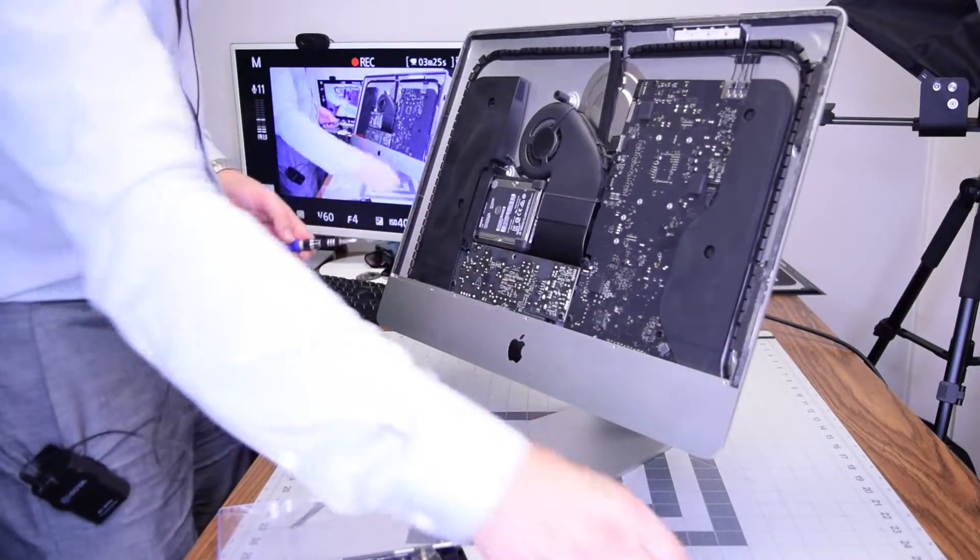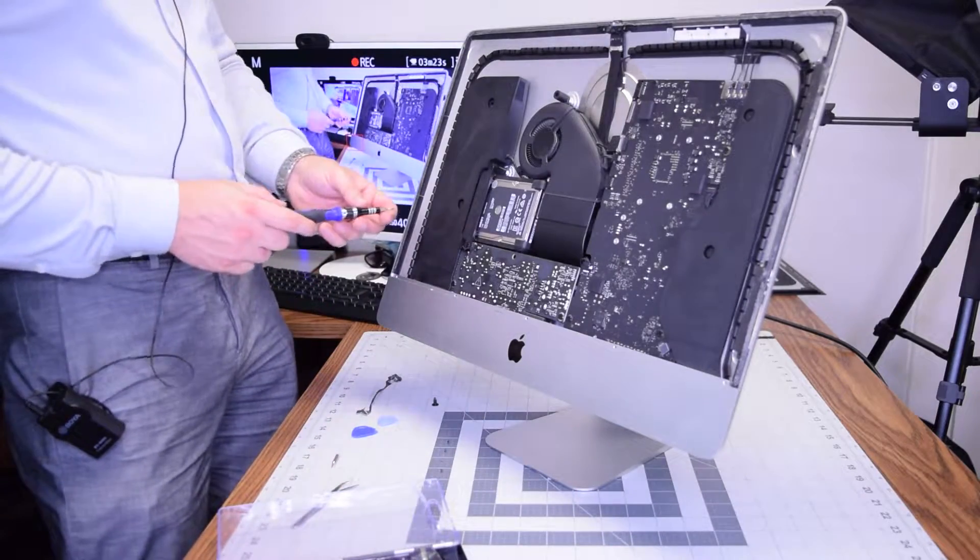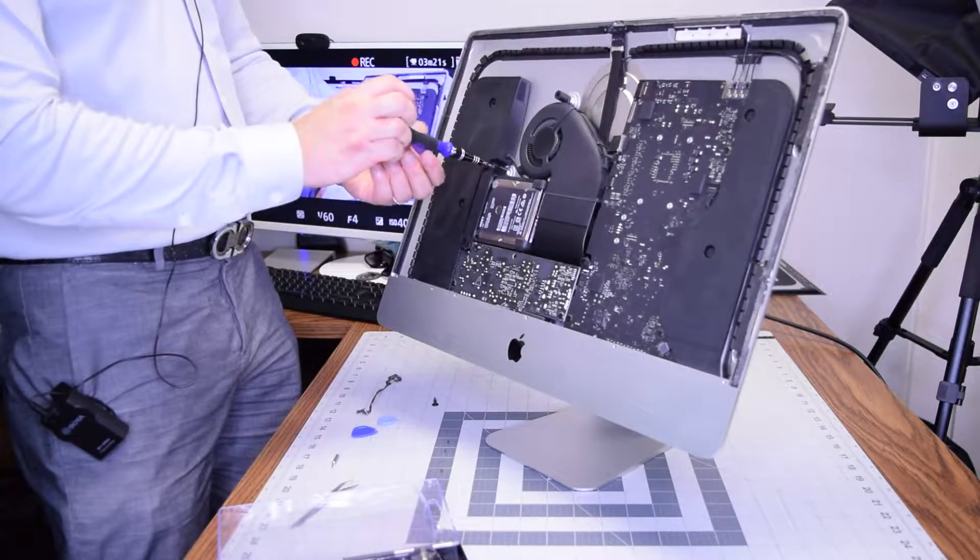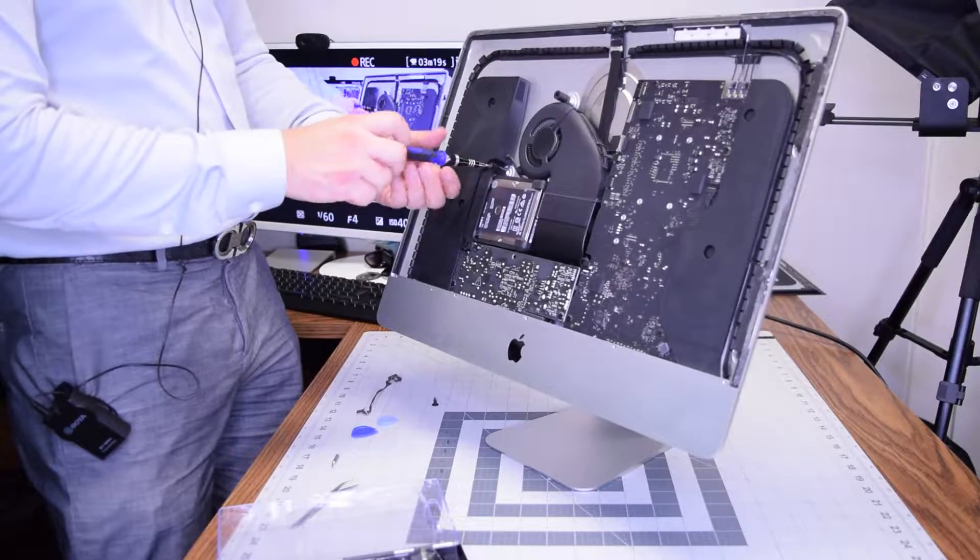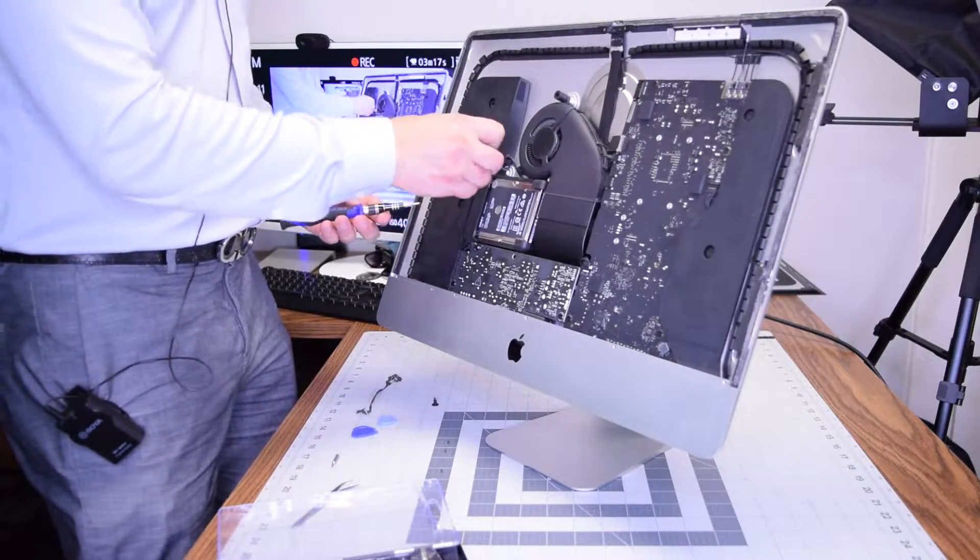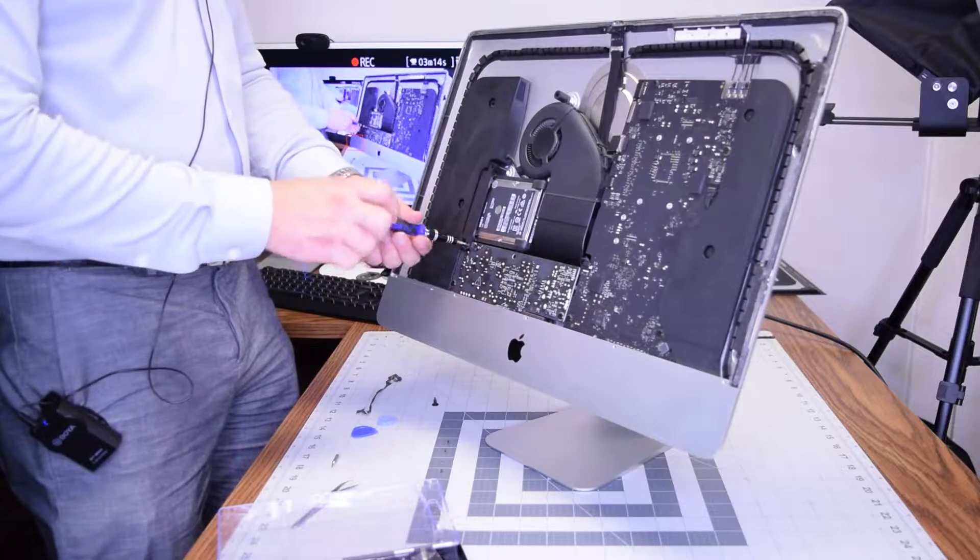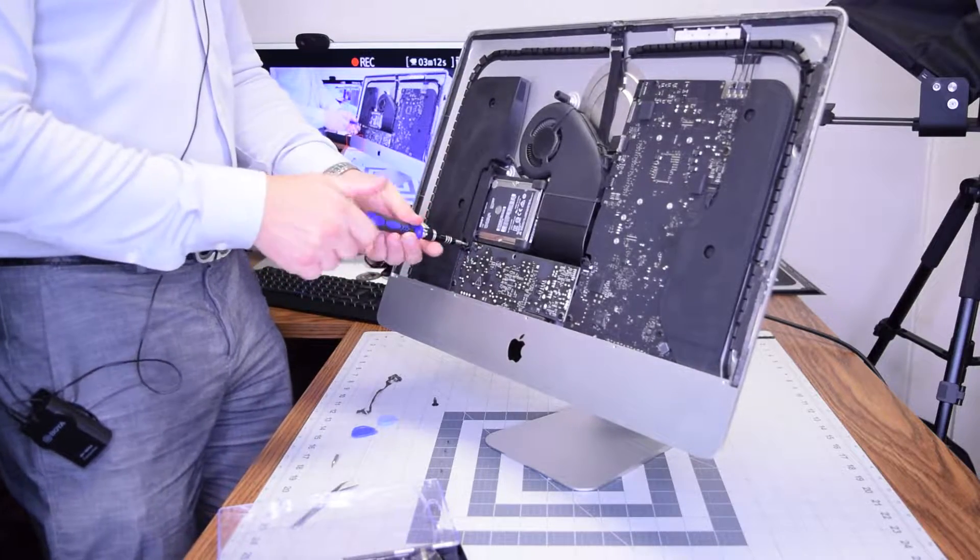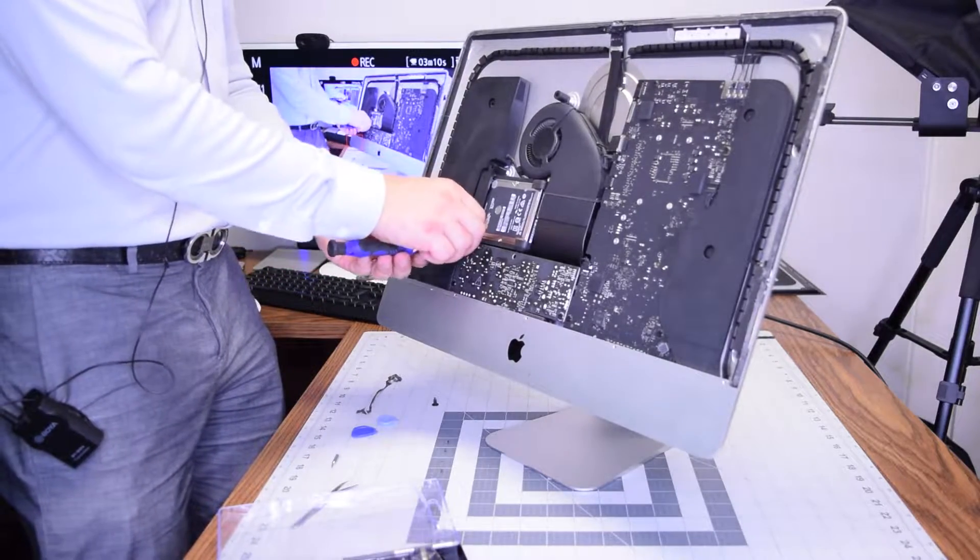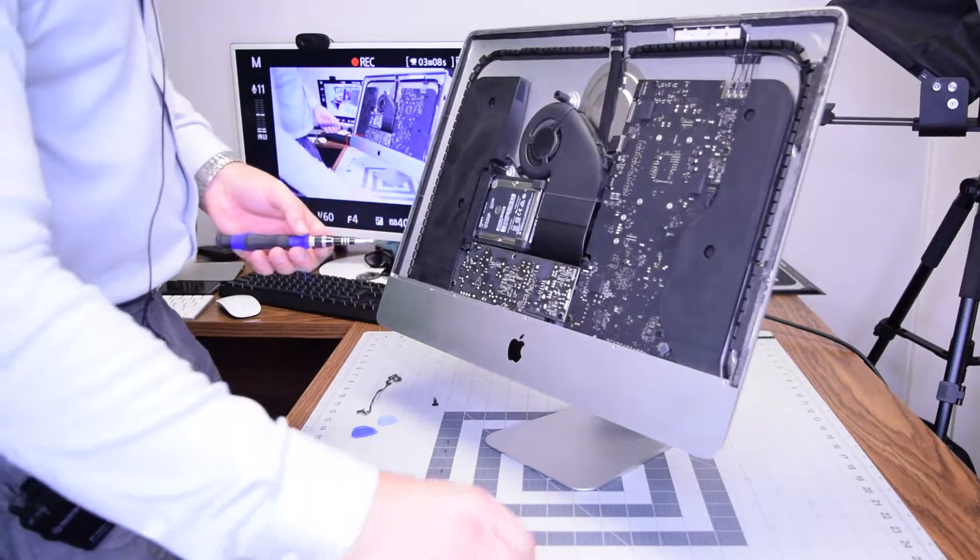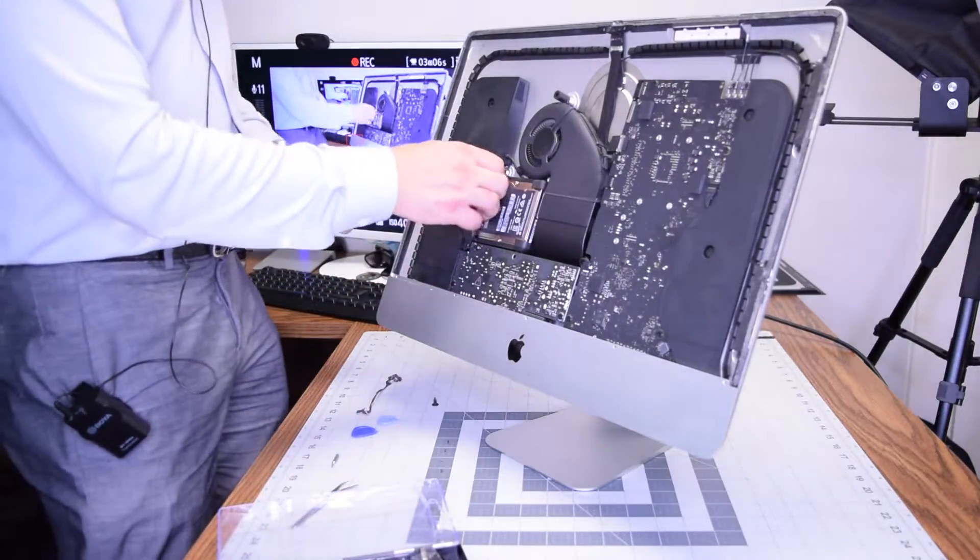Go ahead and remove that. Now the T8 screw in the top here and then the T8 screw in the bottom of the second holster. With these two screws removed you can remove the holster.